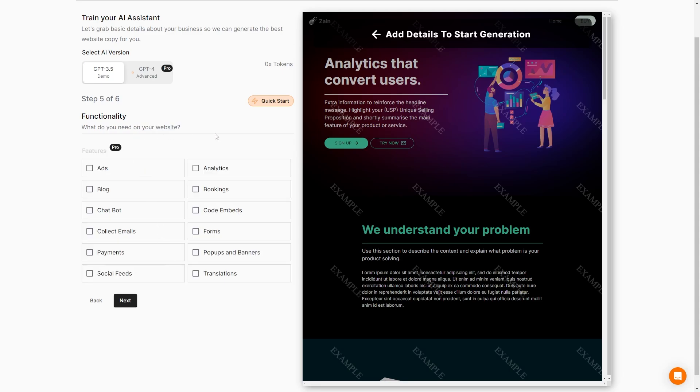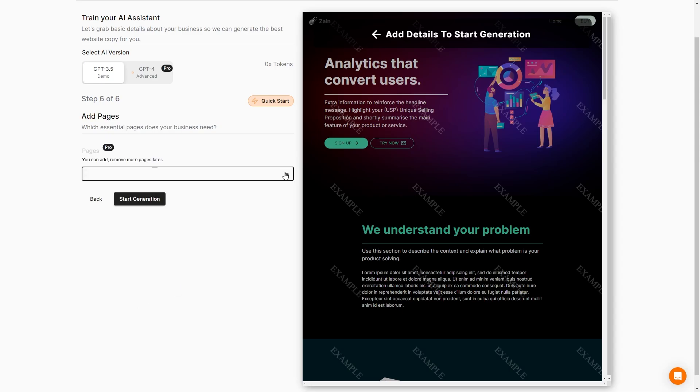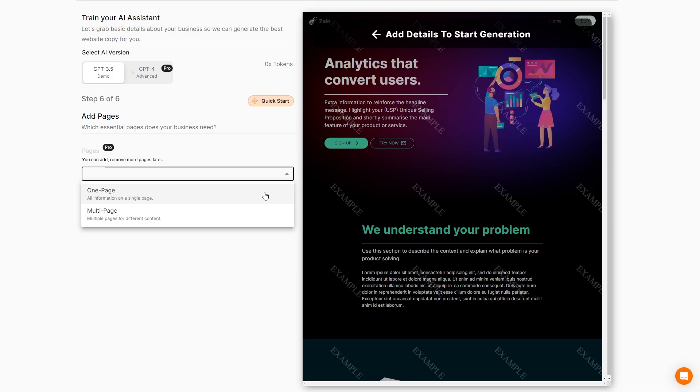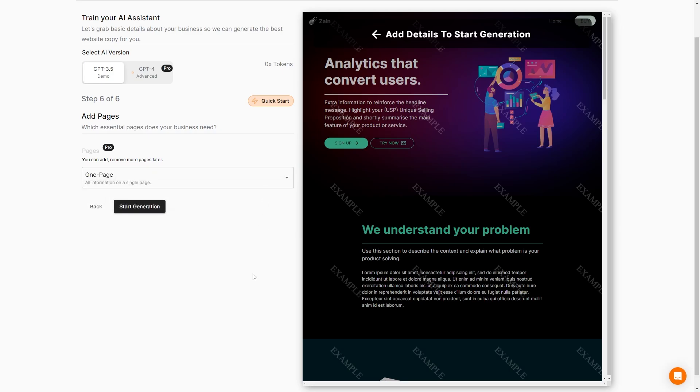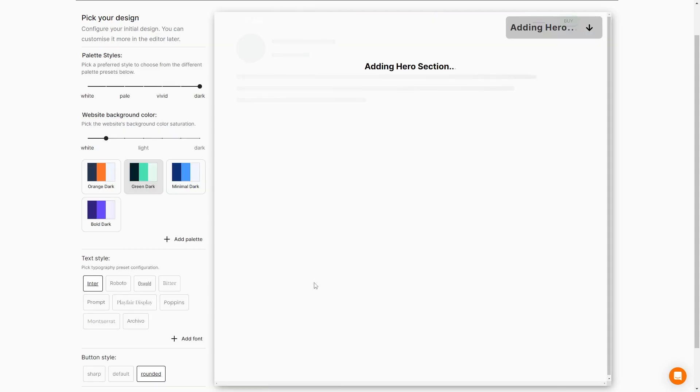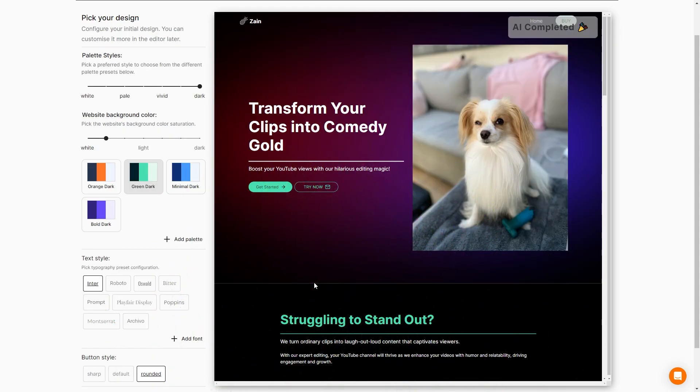So now what do we need on our website? Do we want ads, a blog, a chat bot, to collect emails or payments, social feeds, analytics, or whatever have you? Let's go ahead, we'll do ads and then we can select how many pages we want our website to have. If we want it to have one page, so all of our information is just on that one page, or if we want to have multiple pages for multiple different contents, that's totally fine. We'll just go ahead and do the one page and let's start our generation. Our page has been built. That really did not take super long at all. I think it took like maybe 30 seconds. Let's go ahead and take a look.